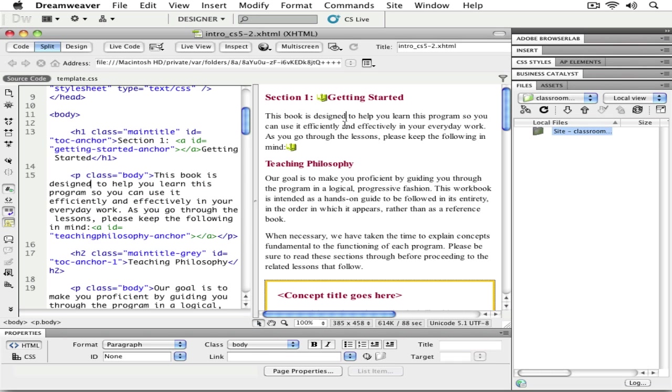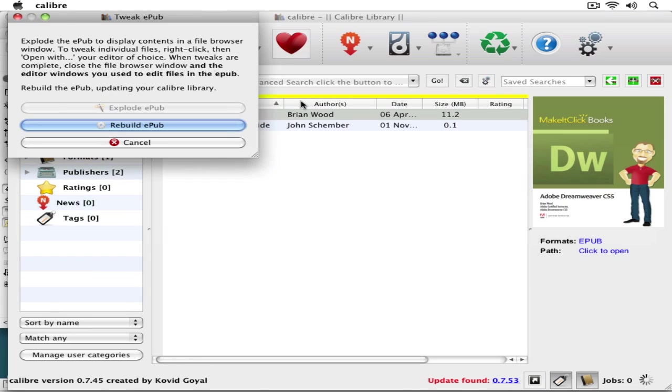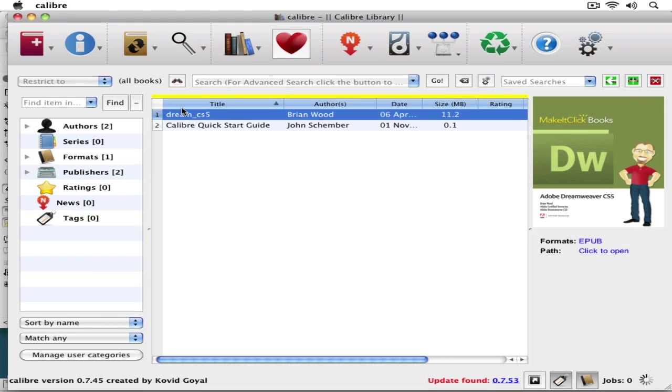When I go through and make a change, and I'm going to save this, I go back over to Calibre, I rebuild the EPUB, and there it is.